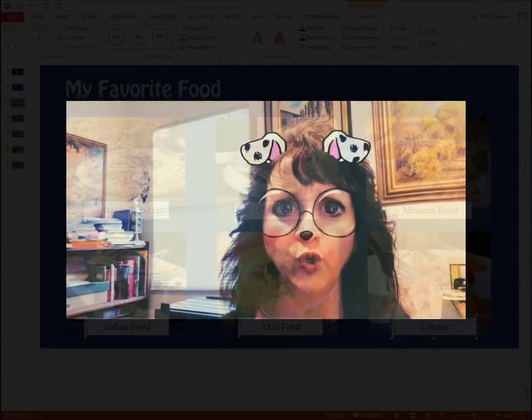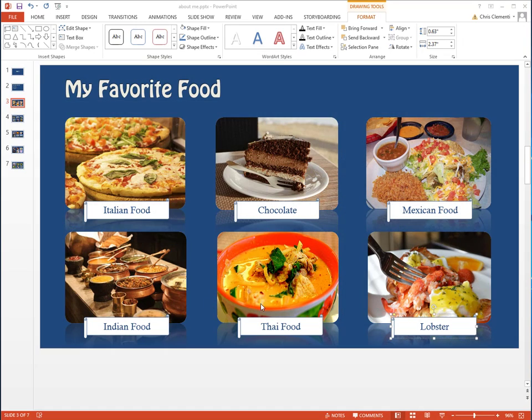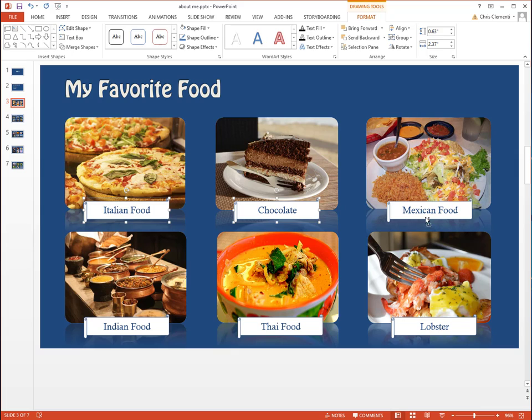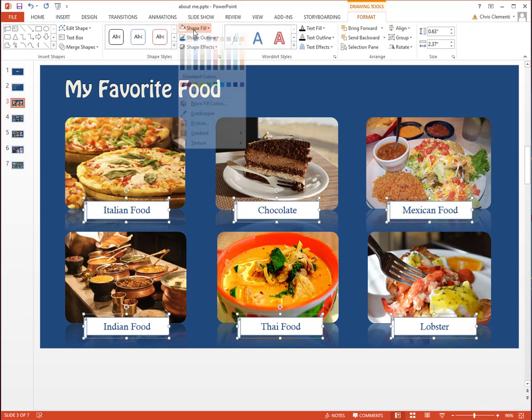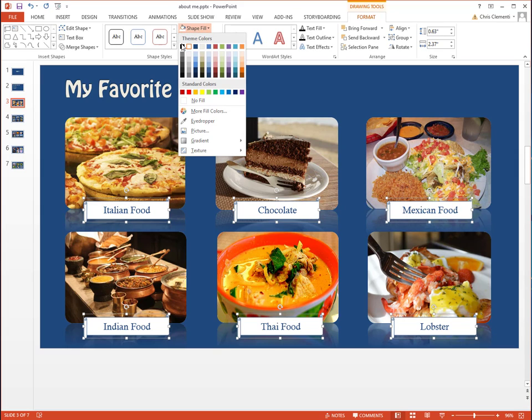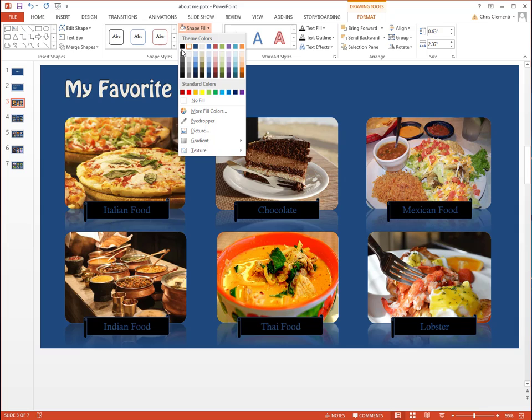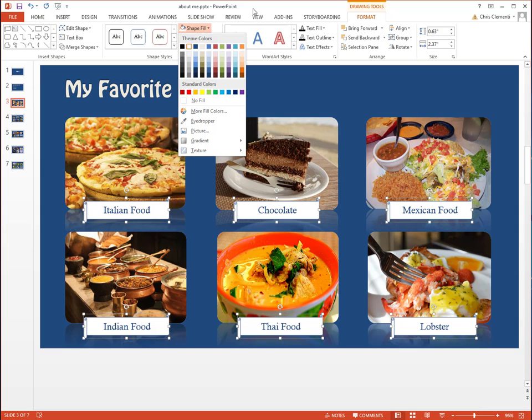This teacher spends a lot of time talking about food. If you change your mind, you can always select the label. Hold down the Ctrl key to select every single label, go up to the Paint Fill, and you can change it that way. For example, you can change it to black.